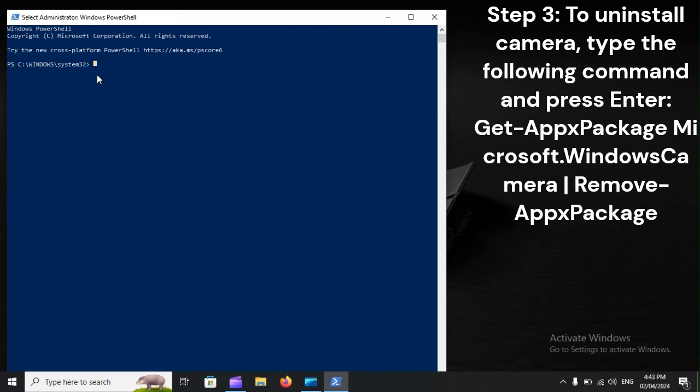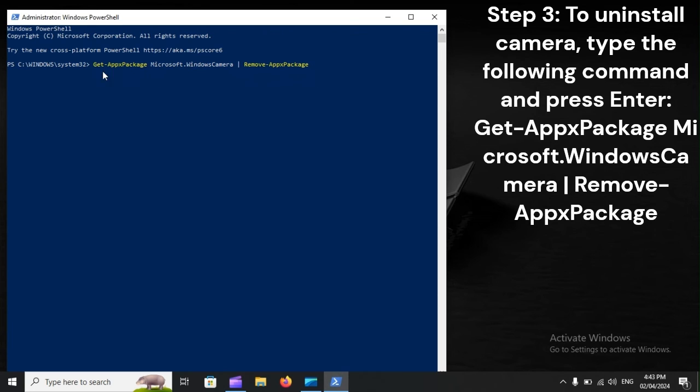Step 3: To uninstall camera, type the following command and press Enter: Get-AppxPackage Microsoft.WindowsCamera | Remove-AppxPackage